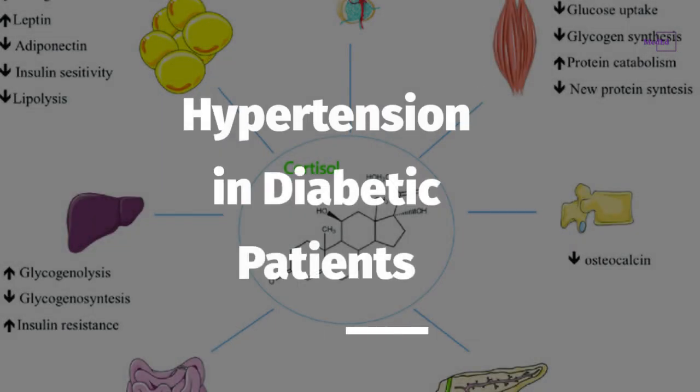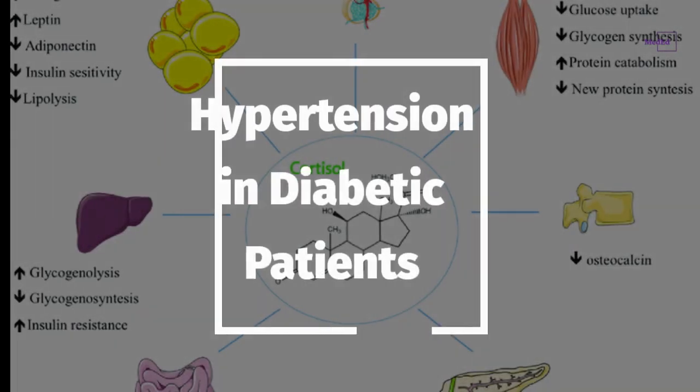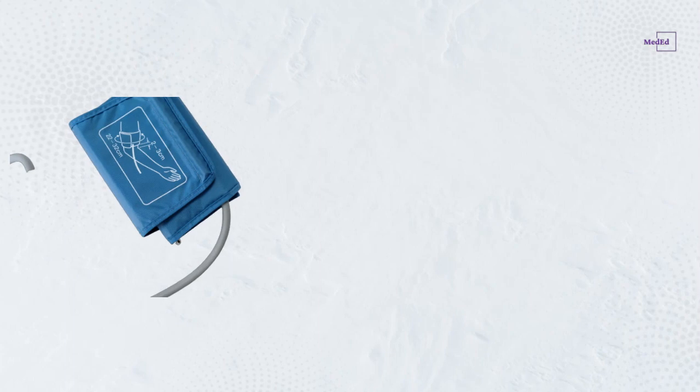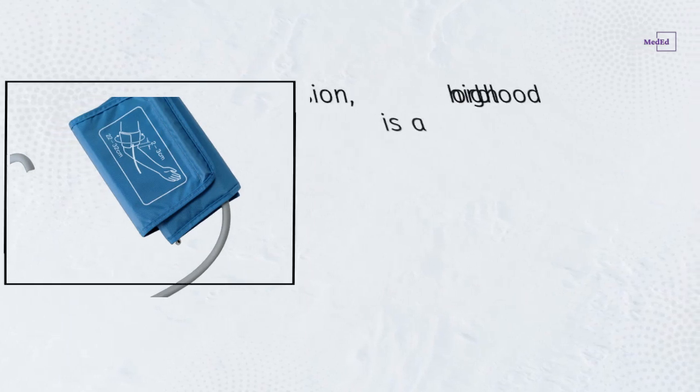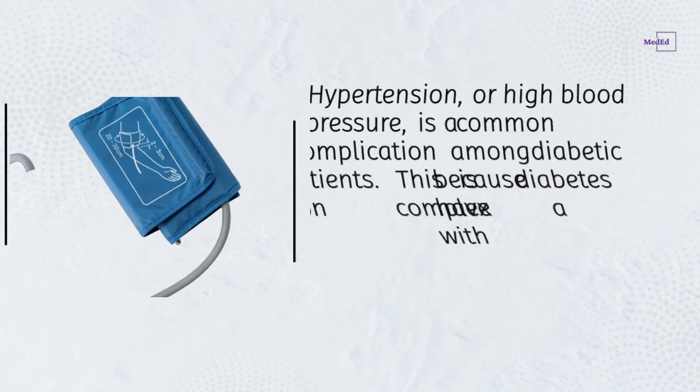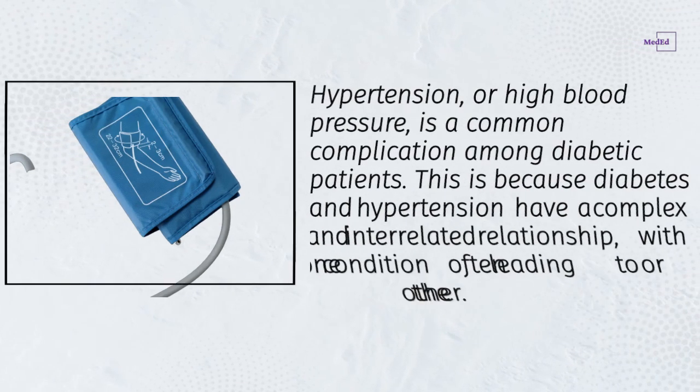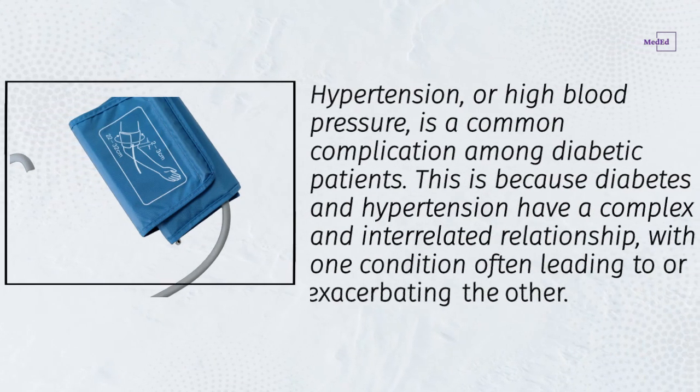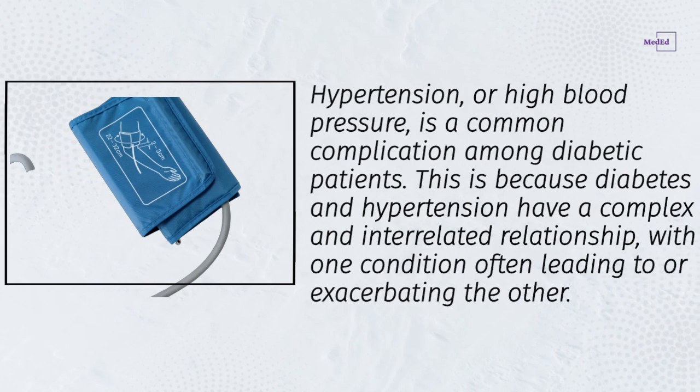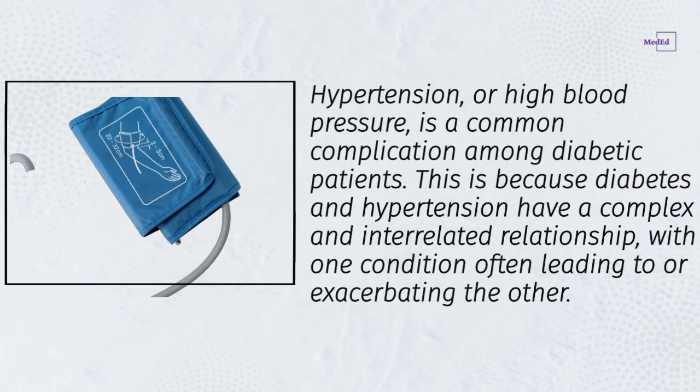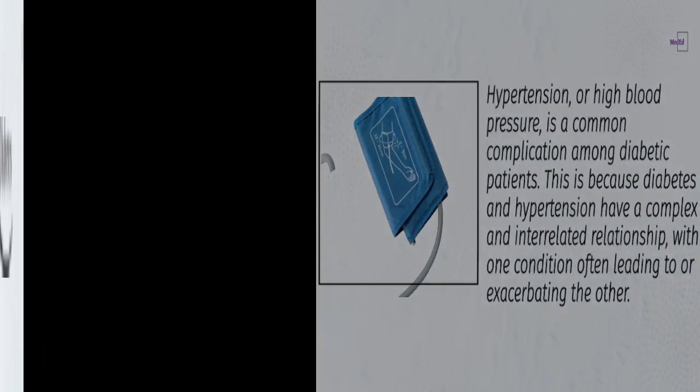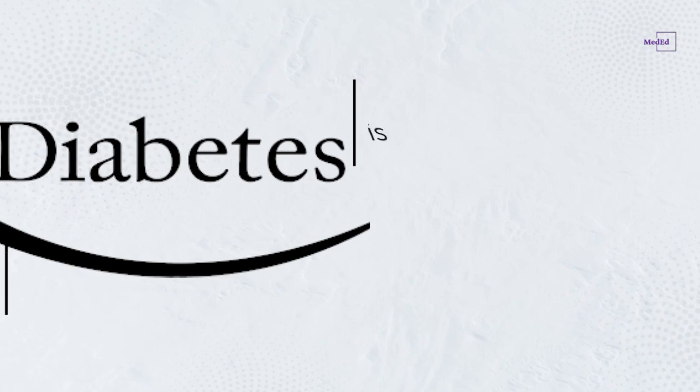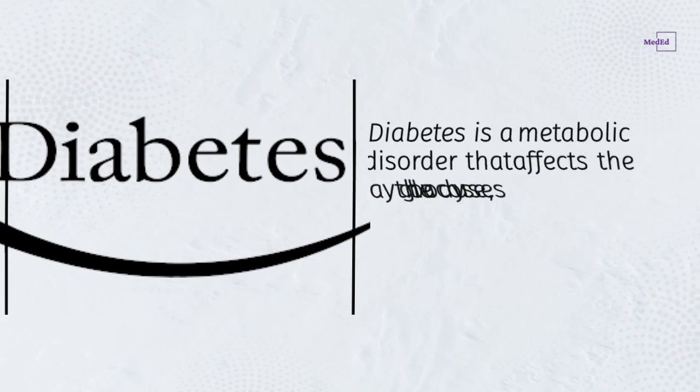Hypertension in diabetic patients. Hypertension, or high blood pressure, is a common complication among diabetic patients. This is because diabetes and hypertension have a complex and interrelated relationship, with one condition often leading to or exacerbating the other.